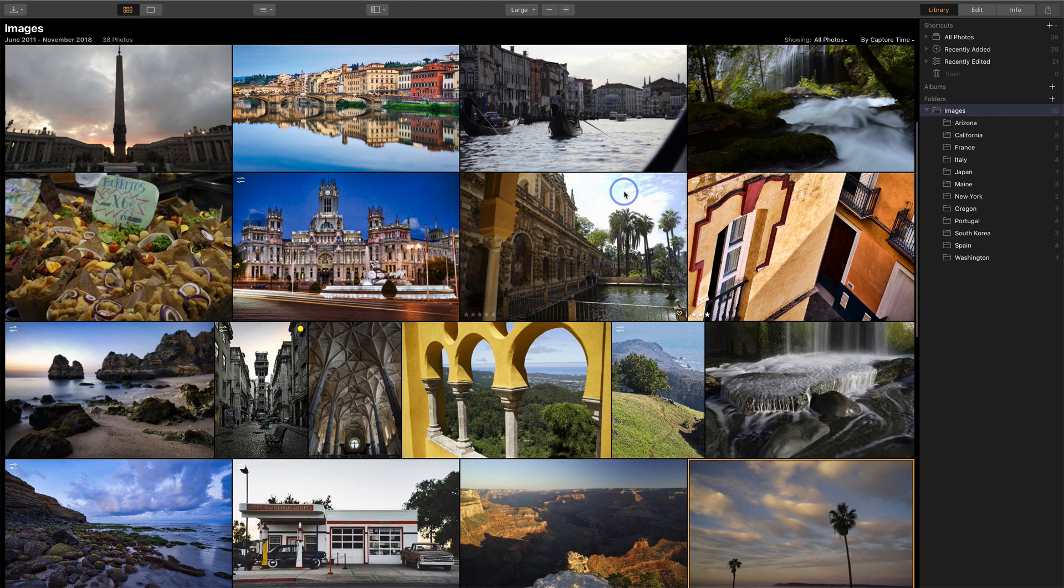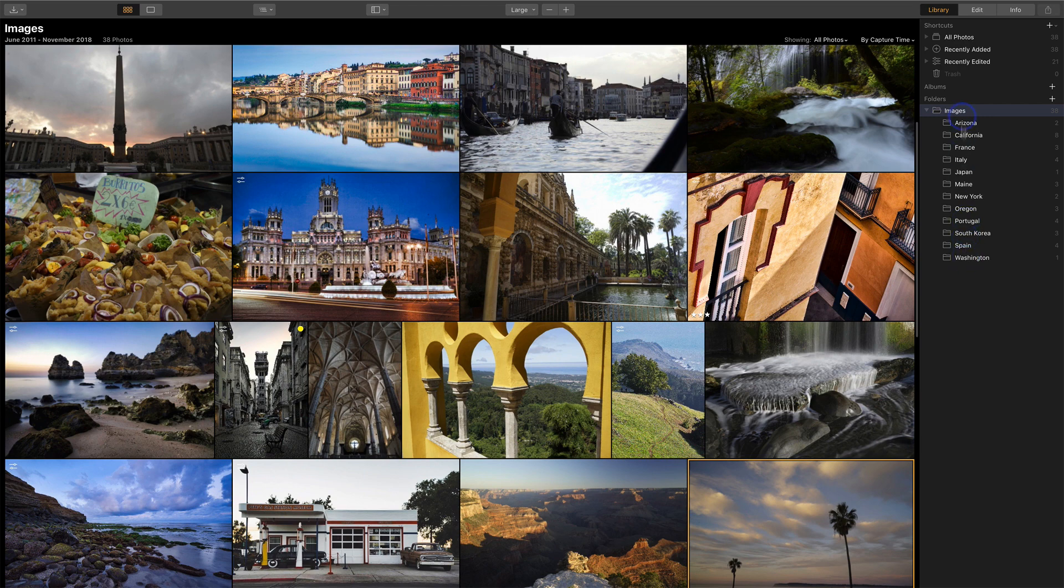And then things start to happen. We see those badges disappear. All of my folders are now no longer grayed out. They're active. All of the images are there. I can continue editing and doing work.